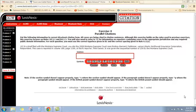This is the tutorial for exercise 4, parallel citations, problem number 10. Just as we have with the previous citations, we're going to break this down into pieces and start with the case name. This only has case location following the case name because this is a public domain citation, so the court and date information are bundled into the case location. We're going to take this in just two pieces.